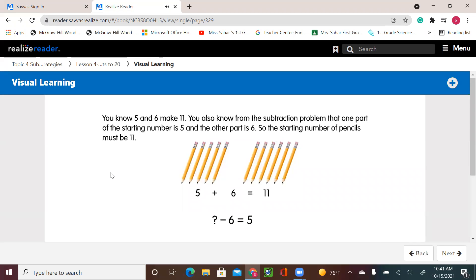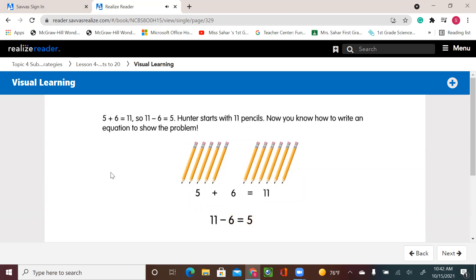You know 5 and 6 make 11. You also know from the subtraction problem that one part of the starting number is 5 and the other part is 6. So the starting number of pencils must be 11. 5 plus 6 equals 11. So 11 minus 6 equals 5. Hunter starts with 11 pencils.